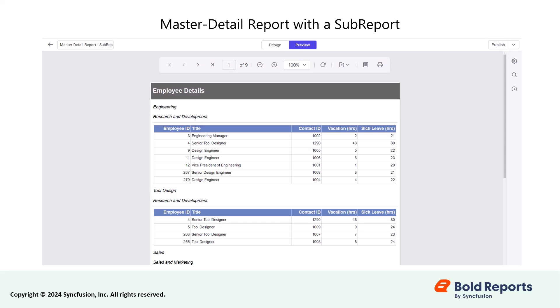In this video, I will show you how to create a master detail report where department name and group name are displayed in the master report, while employee ID, title, contact ID, vacation and sick leave are displayed in the detail report.